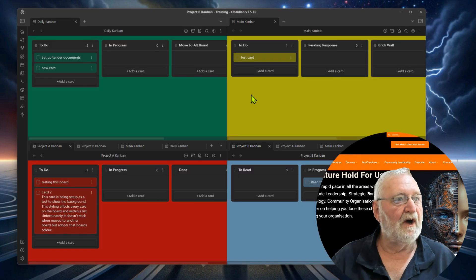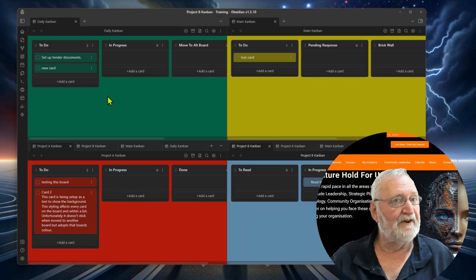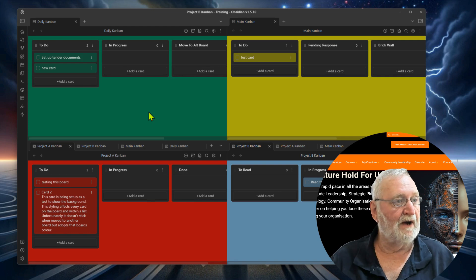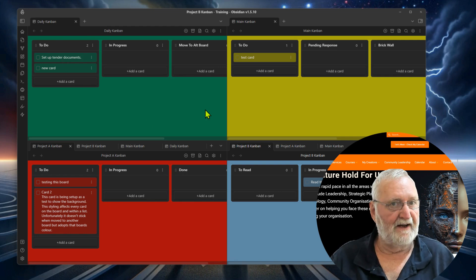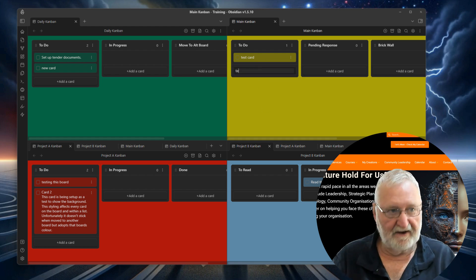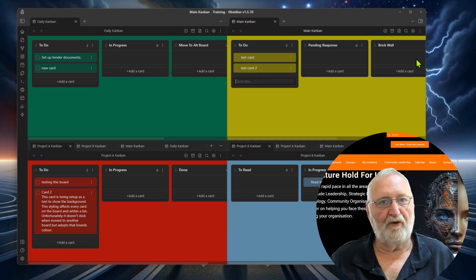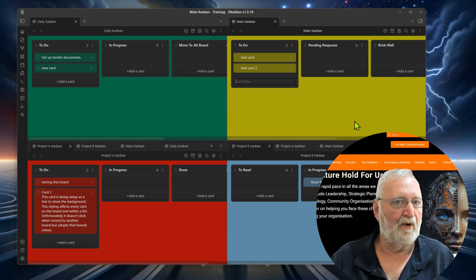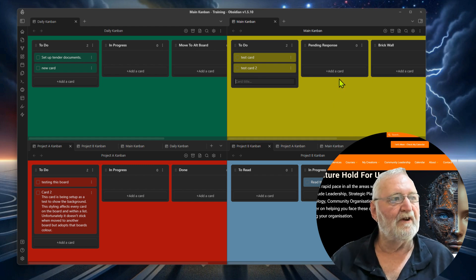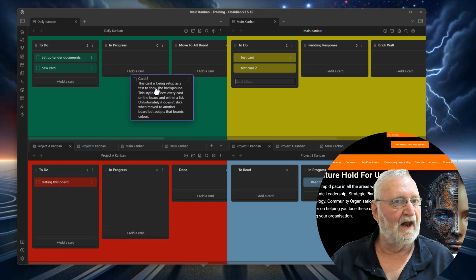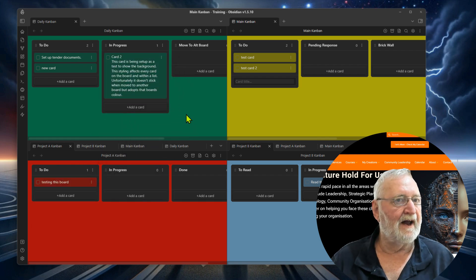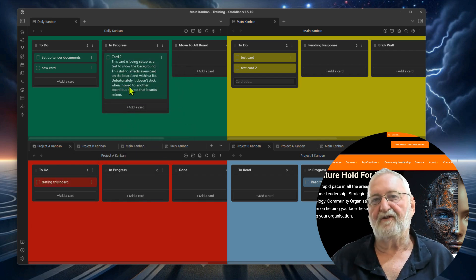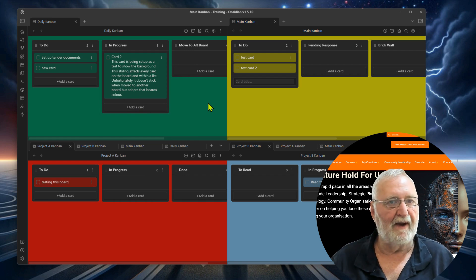So what I ended up doing was achieving that. So if you have a look here, you can see that the green background have got the green cards there and similar across each one. Test card, it also puts the yellow background same as the board. Now, unfortunately, I cannot get it to retain the color. So if I drag this card up here to the daily, it takes on the green color of the daily Kanban.